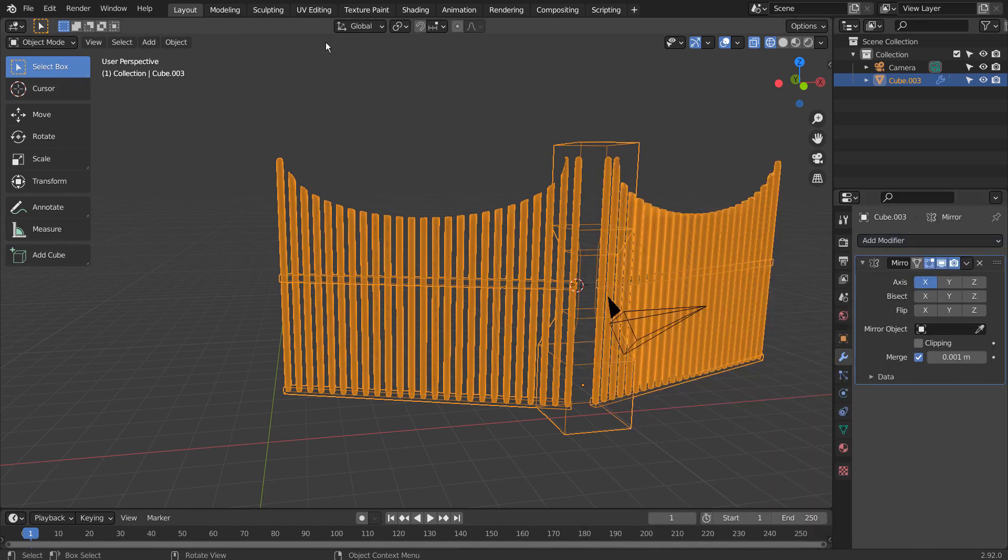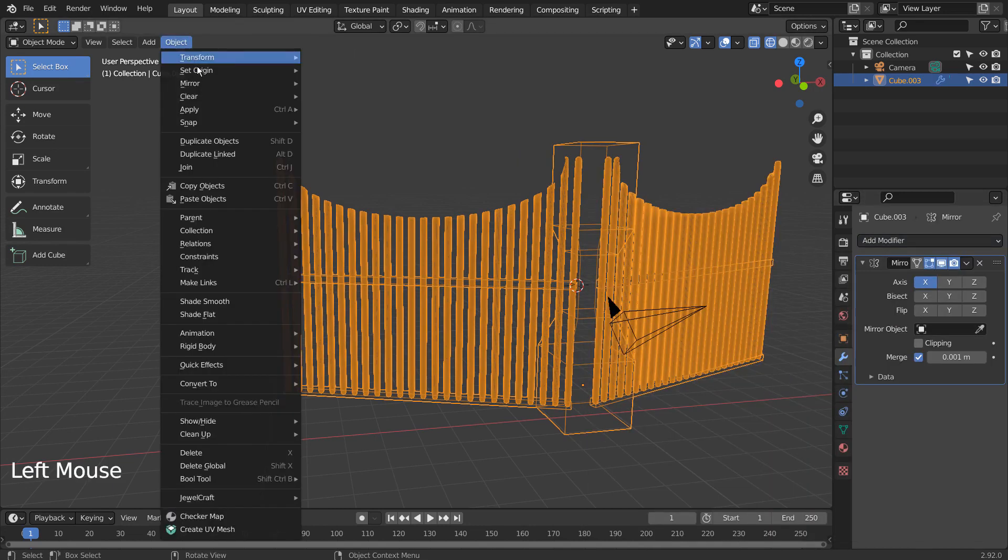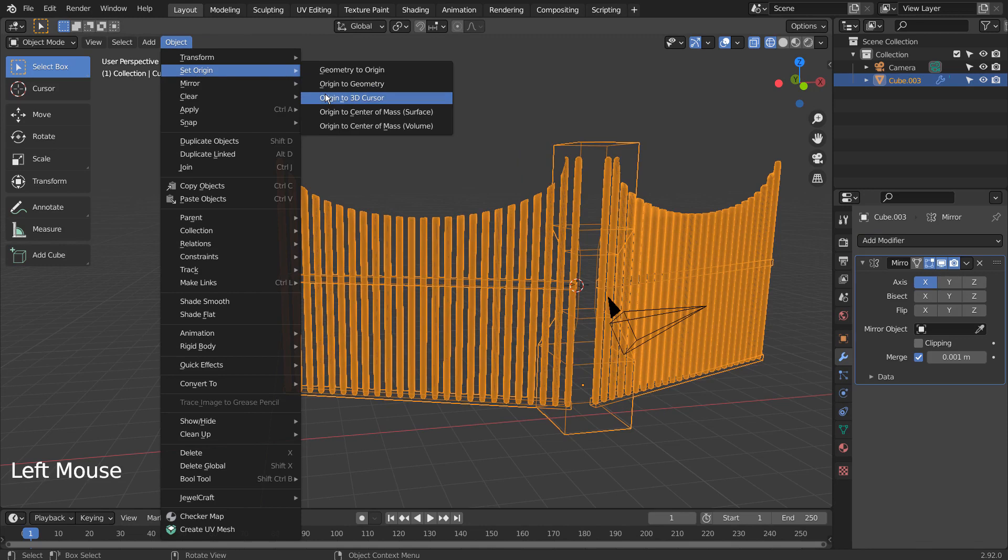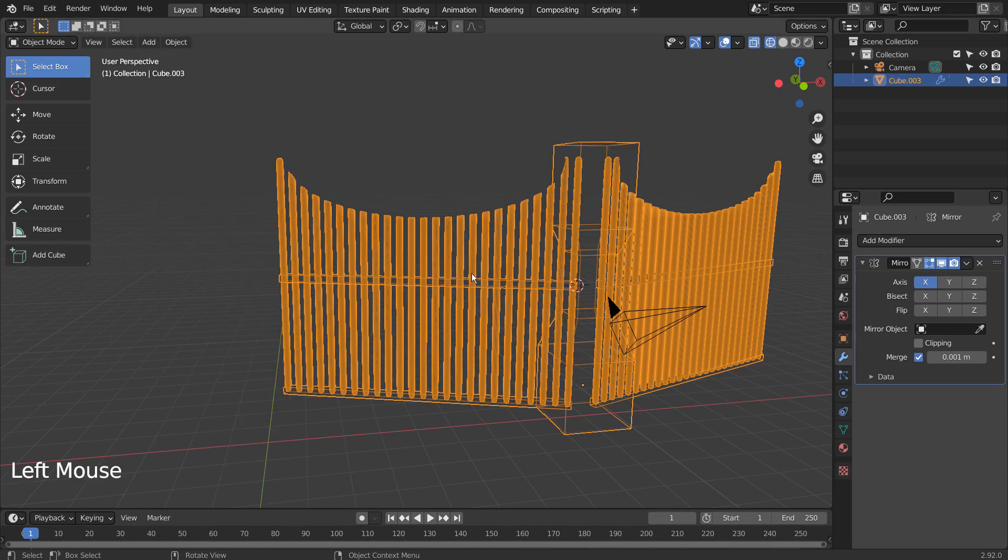This time, we need to press Shift C to reset the 3D cursor's location and move the origin to the 3D cursor.